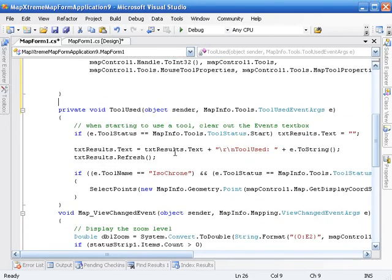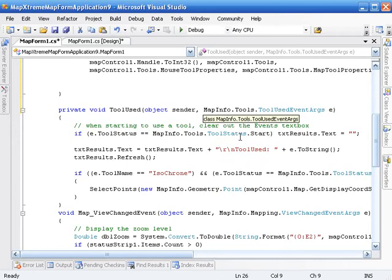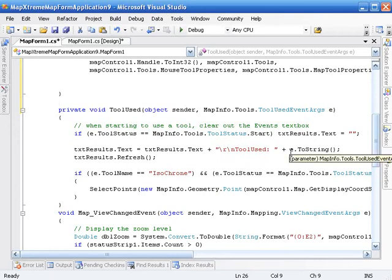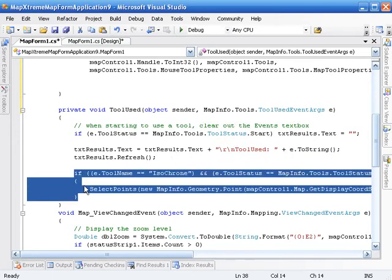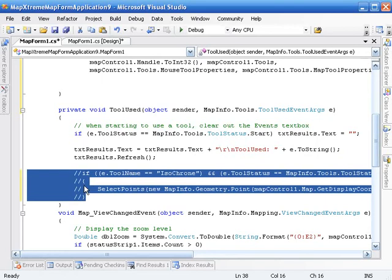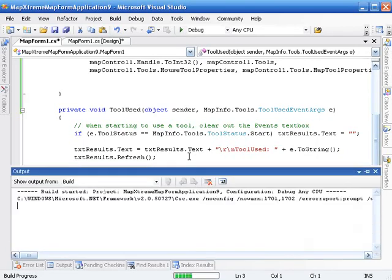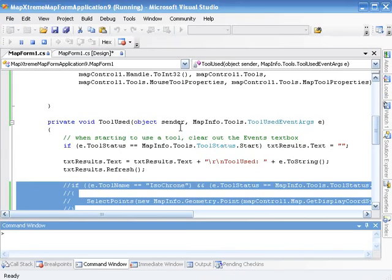So this event handler accepts a Tool Used Event arg. We're going to use that later on to output some results to our text box. And once we get the logic in place, we're going to use that to actually do the work of creating our isochrome and doing our search. But let's just take a look at what happens right now. So we're going to run our application.